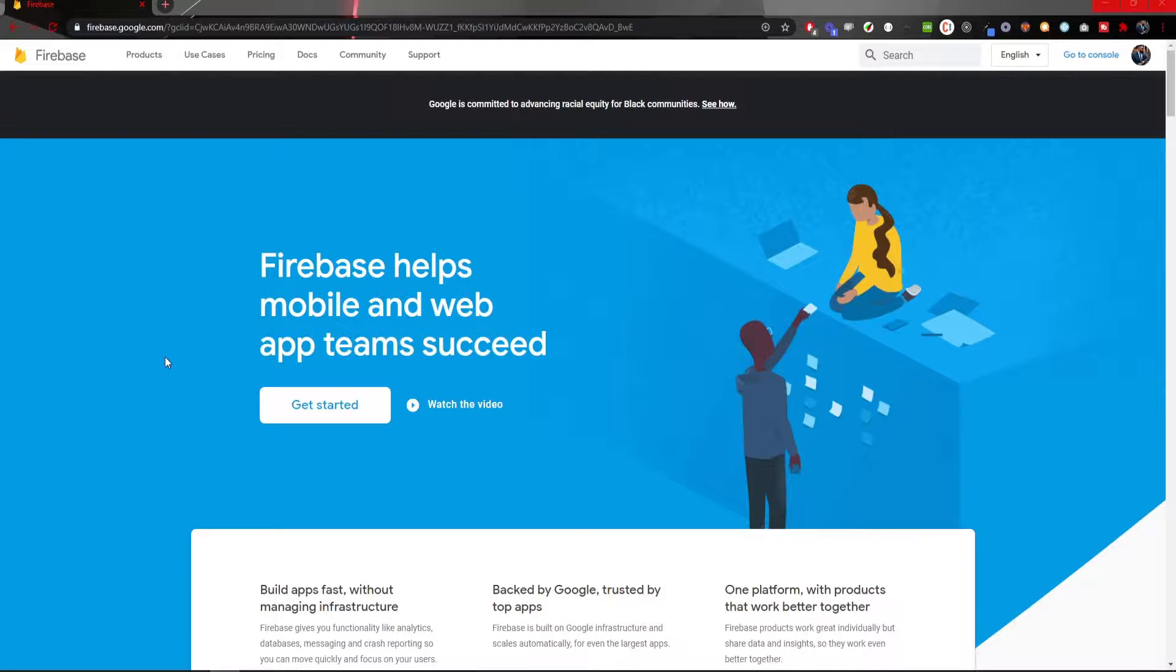In this video, we will take a look how easily you could deploy your Angular application with Firebase hosting and easily see your app live on a server.